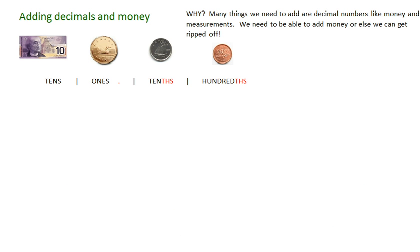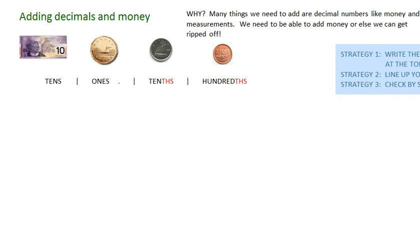So why? Well, many things we need to add are decimal numbers like money and measurements. We need to be able to add money or else we could get ripped off, and we don't want to get ripped off. So let's learn this, kids.